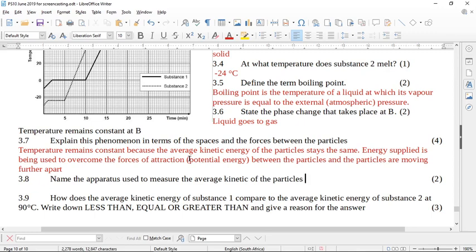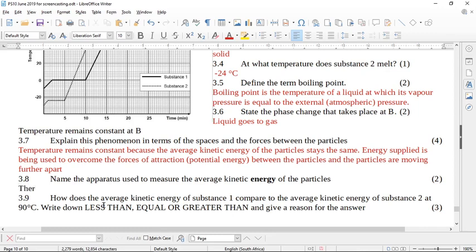It says name the apparatus used to measure the average kinetic energy. Temperature is a measure of the average kinetic energy of the particles. What do we use to measure temperature? We use a thermometer. If you don't know your definitions, you will struggle — temperature is a measure of the average kinetic energy of the particles, and we use the thermometer to measure it.